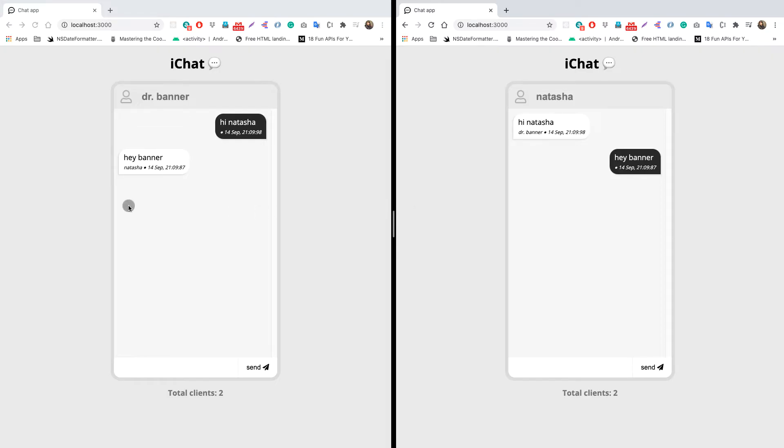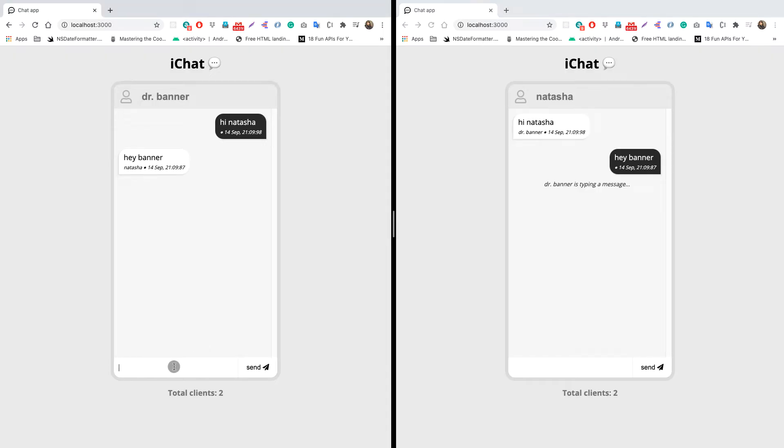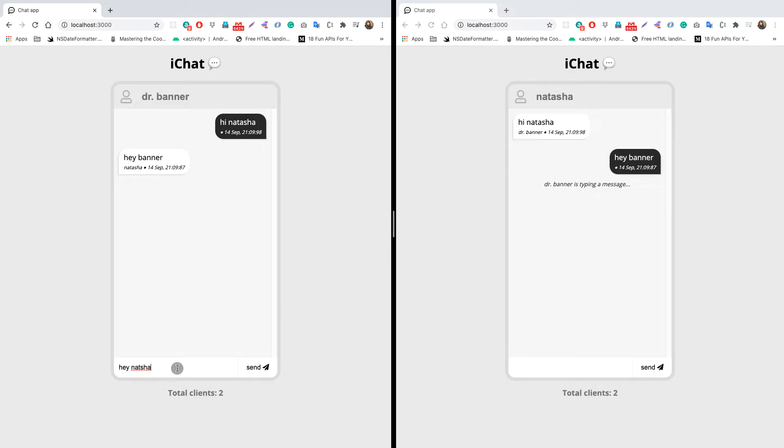Currently we see that Dr. Banner's window is open and Natasha's window is open. If you want to send a message from Dr. Banner to Natasha, he can simply type in his input field here. He can say "hey Natasha" and we get feedback on the Natasha window, or the Black Widow window, that Dr. Banner is typing. As soon as Dr. Banner presses enter, the feedback is gone and Natasha receives the message.